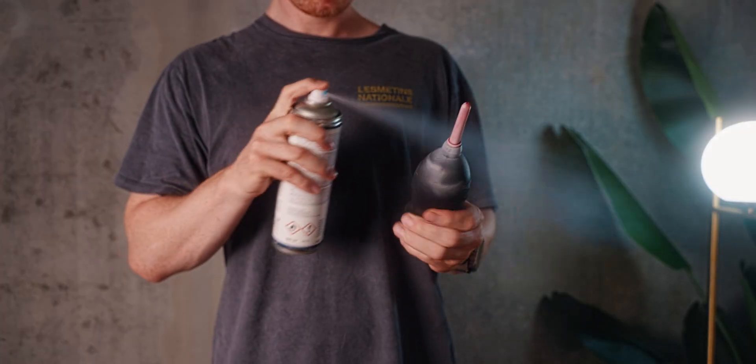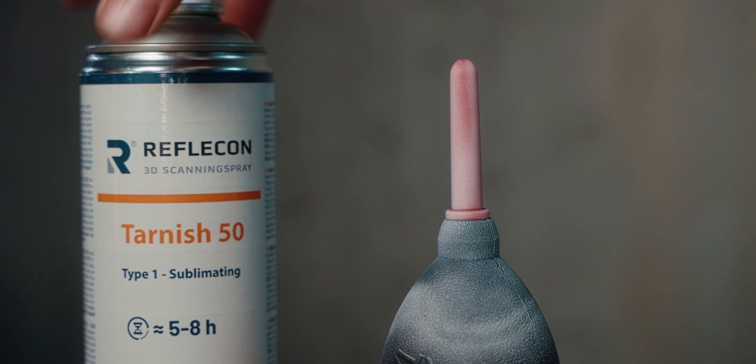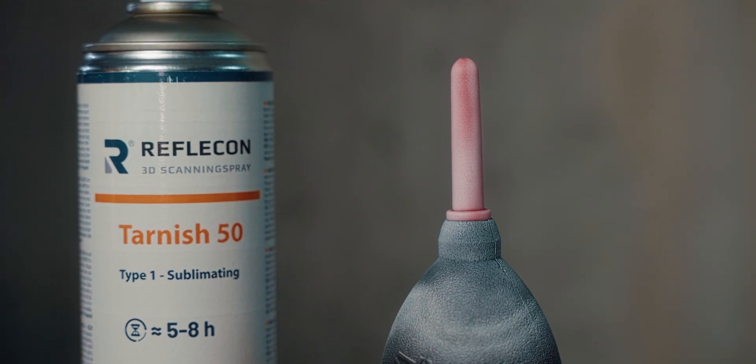This will just give it a matte surface and evaporate after a couple hours. So this really helps the scanning and makes everything so much easier. And without this, I probably couldn't have done this scan.